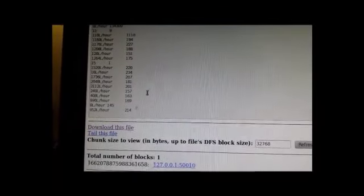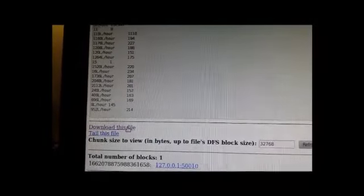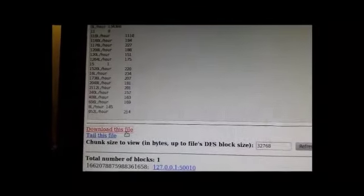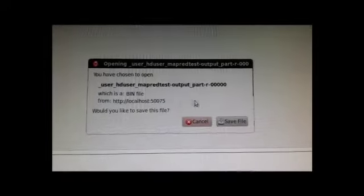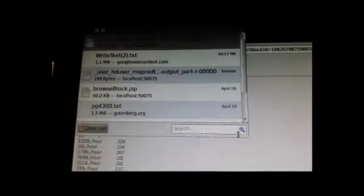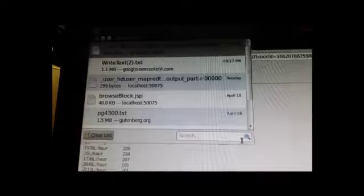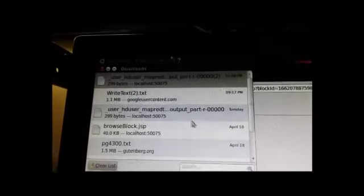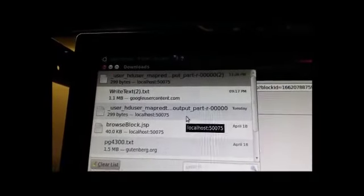And additionally, you can even download the file. So if you wanted to download this file, you can go ahead and save that. And so we see that it went ahead and saved it there.